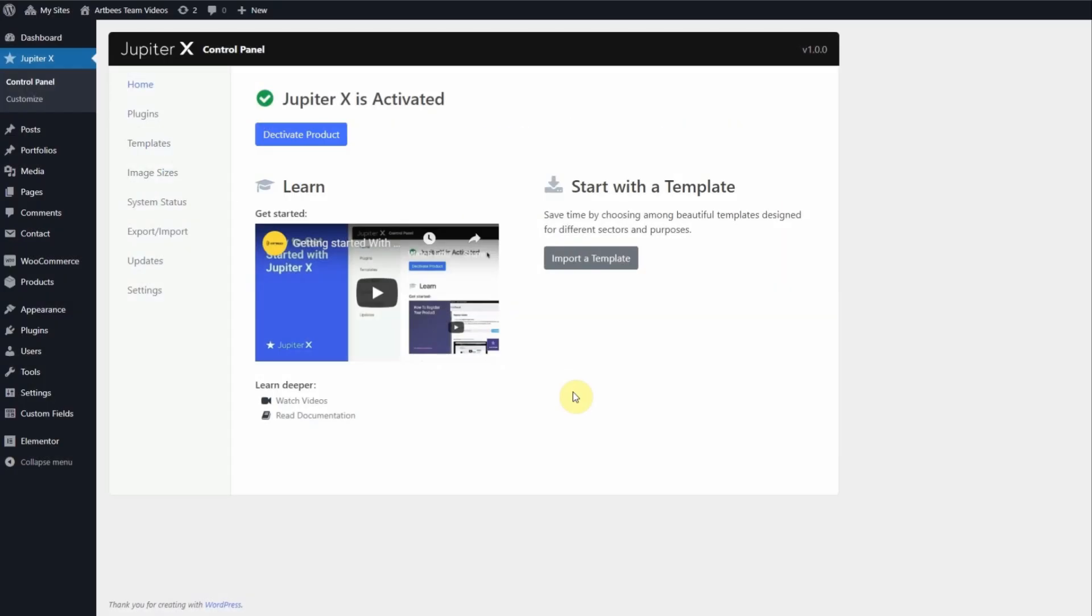In this video, I'm going to show you how to apply exceptions on your title bar in Jupiter X. With the Jupiter X customizer, you can design your title bar globally.